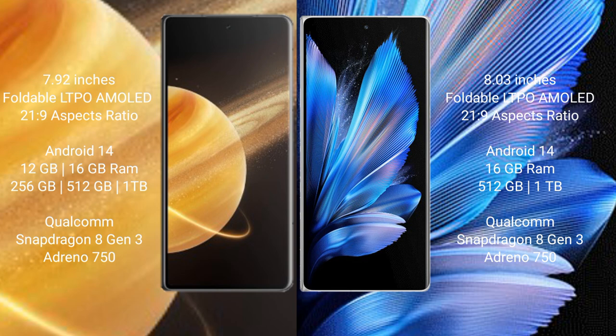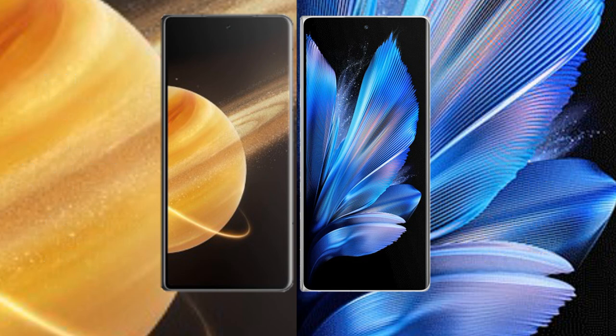Vivo X Fold 3 Pro comes with 16GB RAM and 512GB or 1TB internal storage, powered by Qualcomm Snapdragon 8 Gen 3 processor and Adreno 750 GPU.